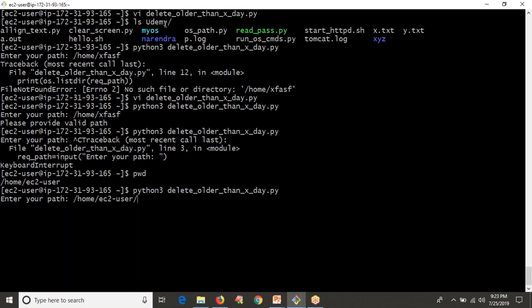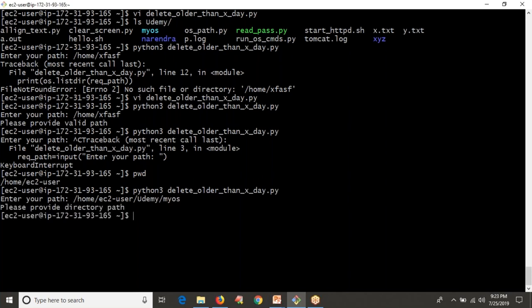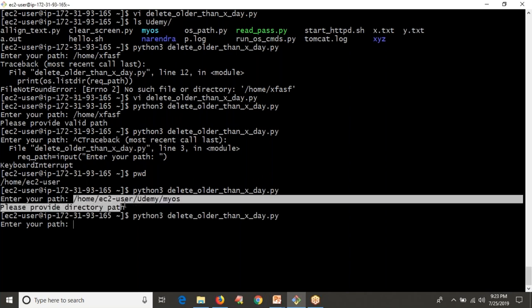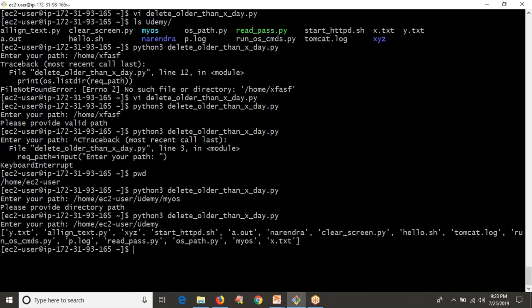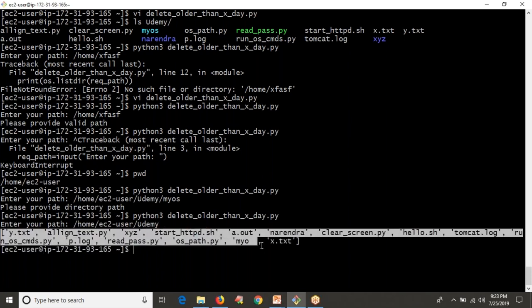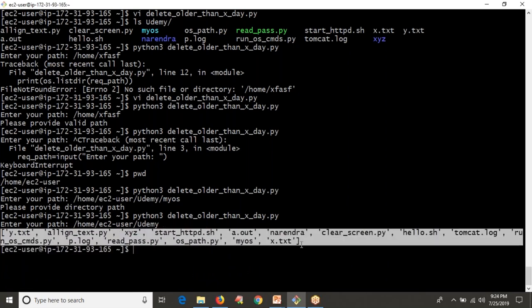Now if you provide a valid directory path, it lists all your files and directories in the given location. But our intention is to identify only files. So whatever the list of files and directories you get from the given path, I need to filter and collect only the files.